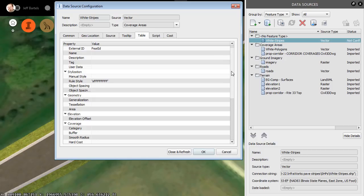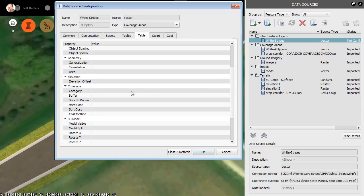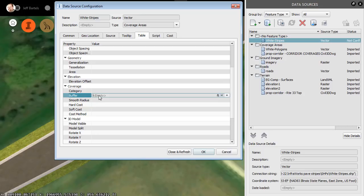This gives me access to additional settings. I will then drag down and look for the Buffer setting. The Buffer allows us to apply an offset to the left and right of these objects, thus creating a closed shape. If I wanted these stripes to be six inches wide, that would be a half a foot or 0.5.